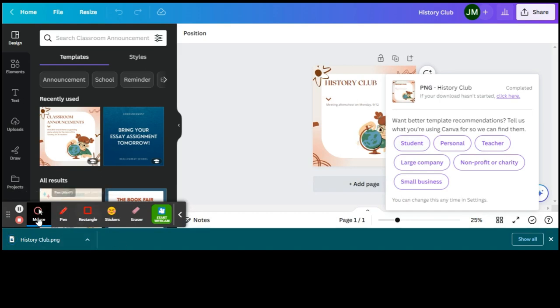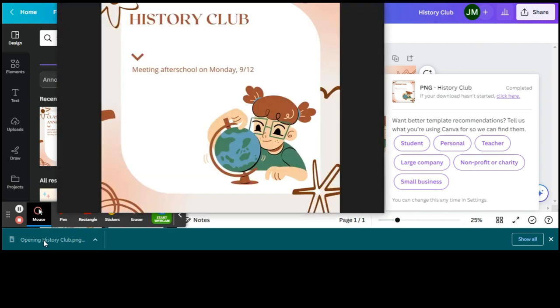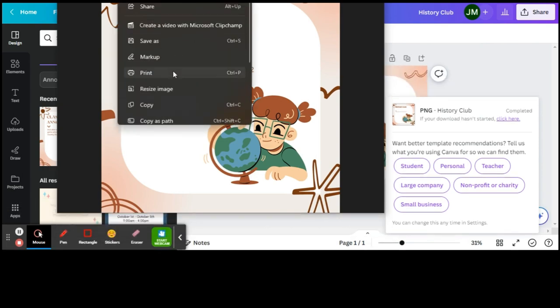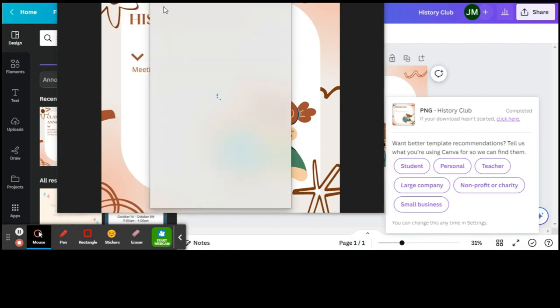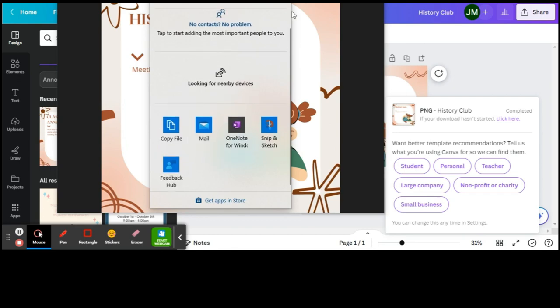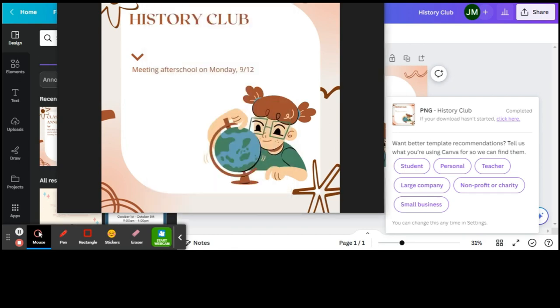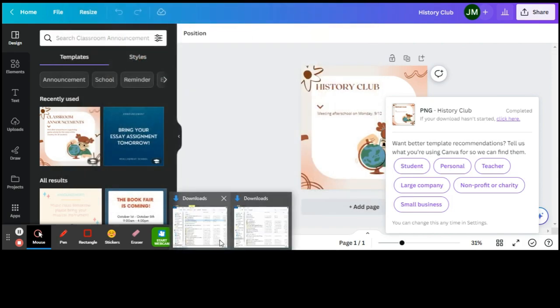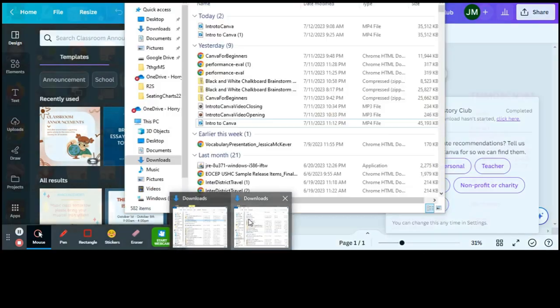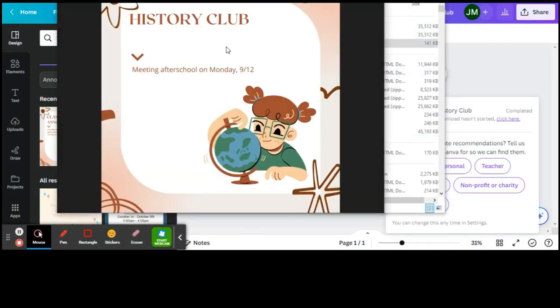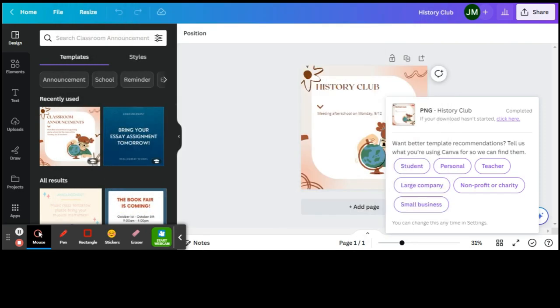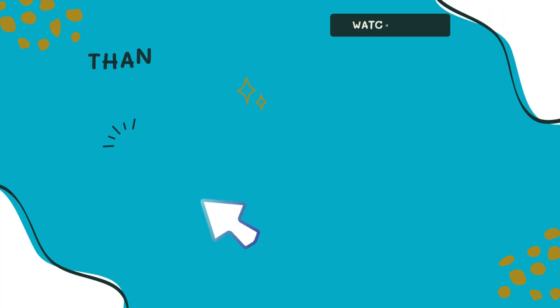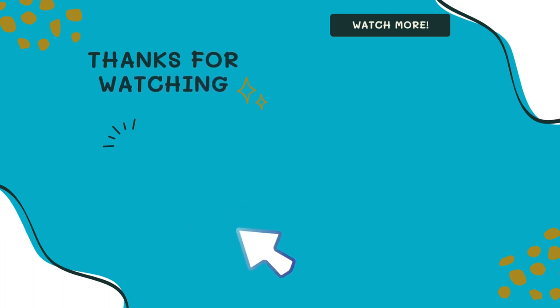You can open that up and you see it there. Now from here you have options. You can print it, resize it. Again, even if you need to share it from there, you can share it to email, you can copy the file somewhere. But you'll see that you can actually, if you go to your Downloads folder, you can see this History Club poster here, and it's already saved. So you can upload that anywhere. Your students can upload anything that they create as a link. Thanks for watching! Don't forget to like and subscribe for more video tutorials.